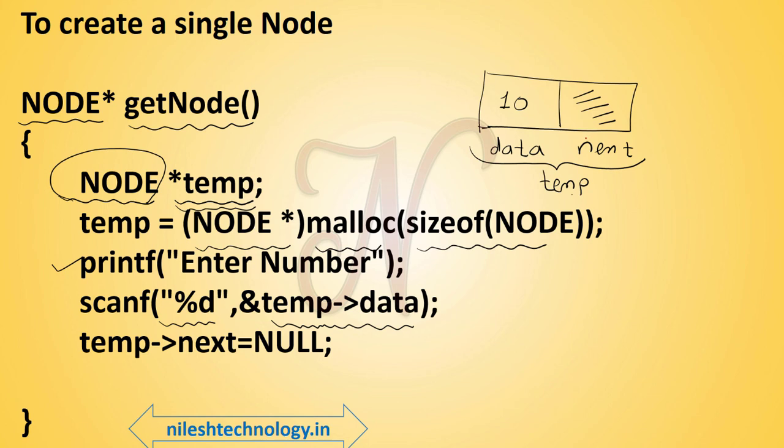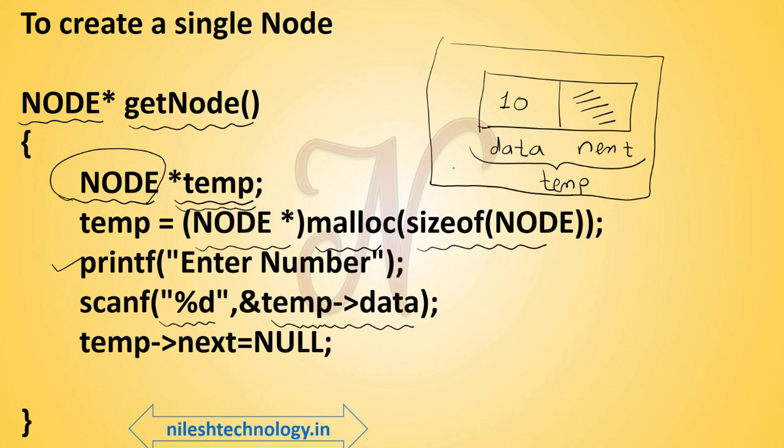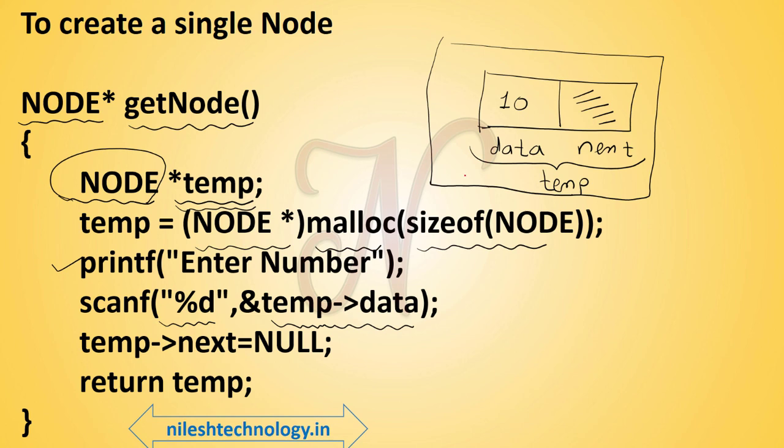Here we created a successful node. So this node we return. The last statement is return temp. This node is returned in the create function or in the insert function. By using the getNode function we create a single node in memory.